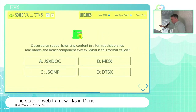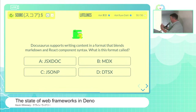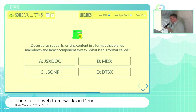The next question is inspired by Docusaurus. Docusaurus supports writing content in a variety of formats, Markdown being one. But there's also another format that blends Markdown and React component syntax together. Is that format called A, JSXDoc; B, MDX; C, JSONP; or D, DTSX?